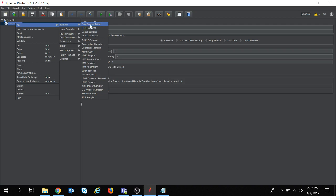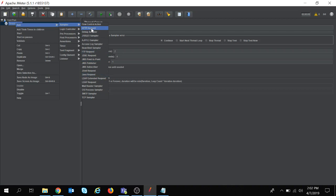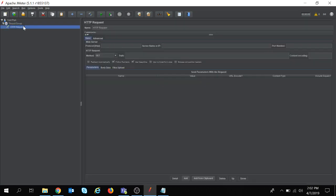There are several requests here: HTTP request, debug sampler, FTP request, Java request. We will start with the HTTP request. These are the information that need to be filled to send an HTTP request.